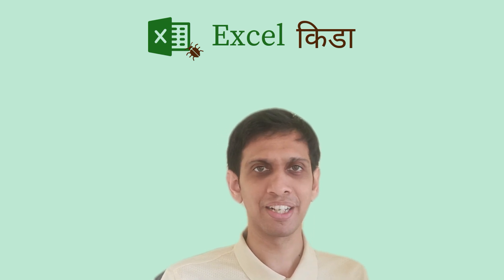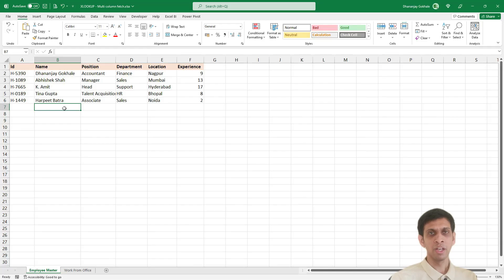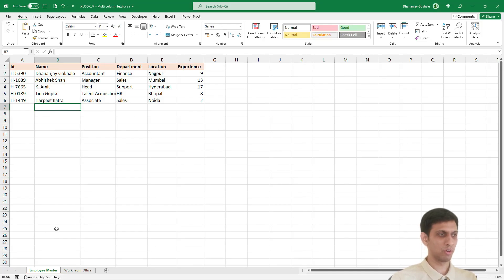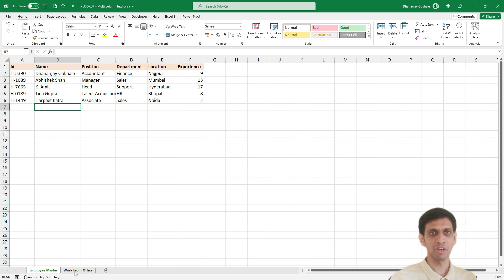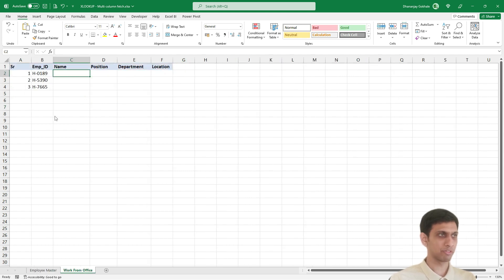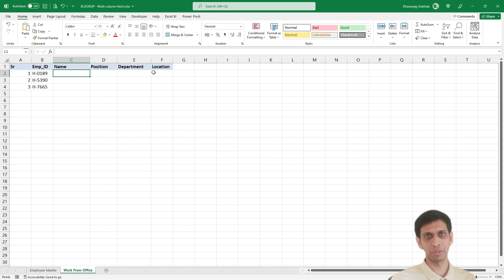Over to my screen. I am having employees master data in one of the worksheets called employee master and as you know work from office is again coming back. So management wants to prepare a list of few employees to whom they want to call. And therefore they want to gather a few of the basic information like name, position, department, location.